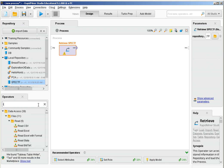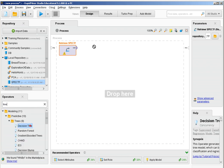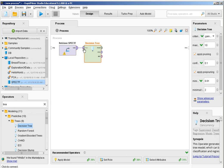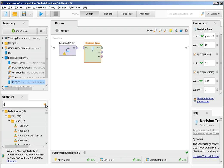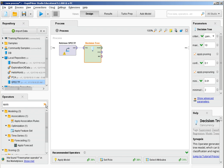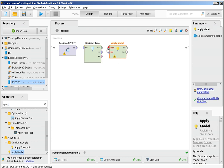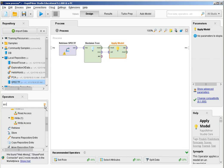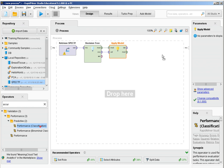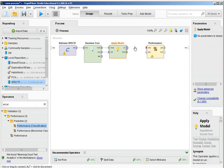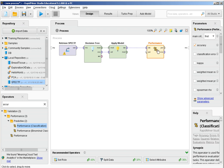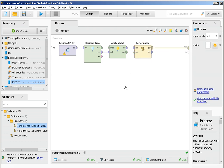I'm going to train a decision tree over this dataset and compute the performance accuracy of the trained model over the same dataset used for training. Remember that this is something I should really never do because I'm overestimating the performance of the decision tree by using the same dataset for training and for validation. However, I'm going to start by doing this to keep it as simple as possible — I'll correct this later.